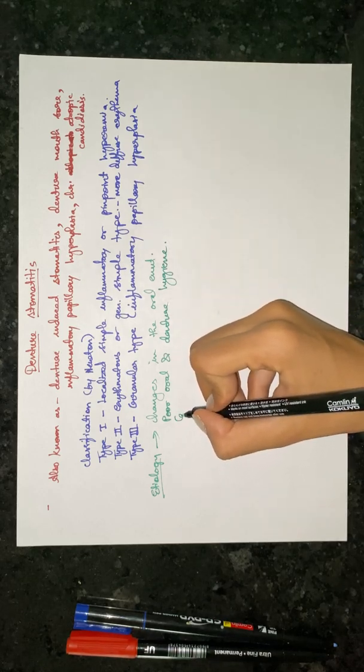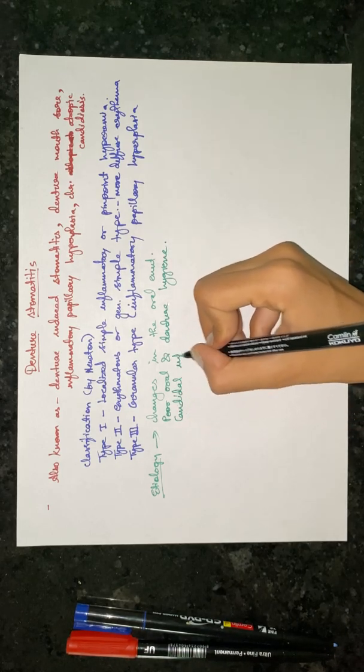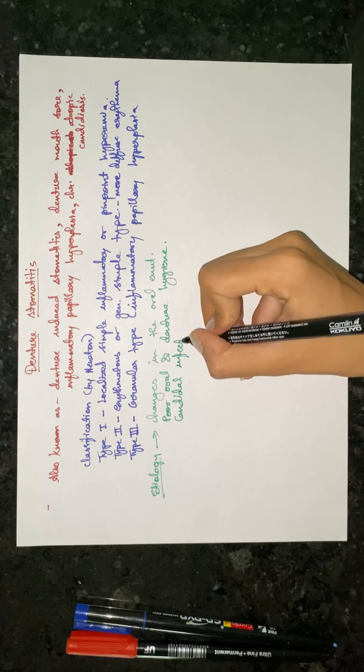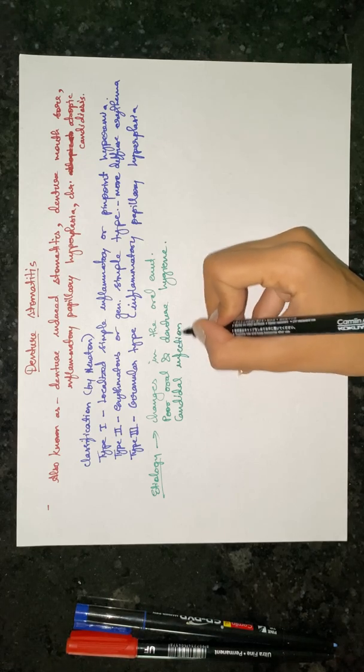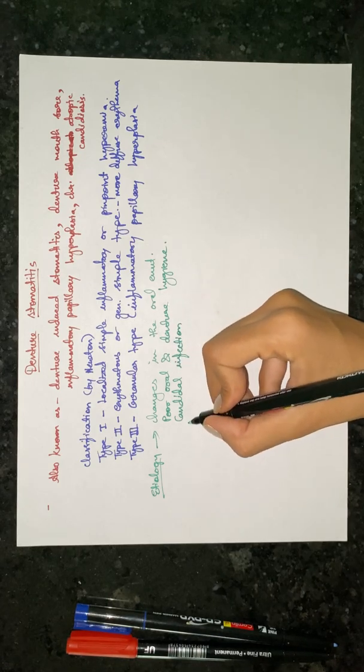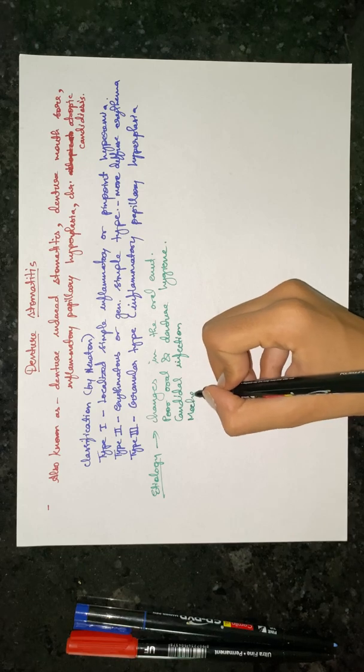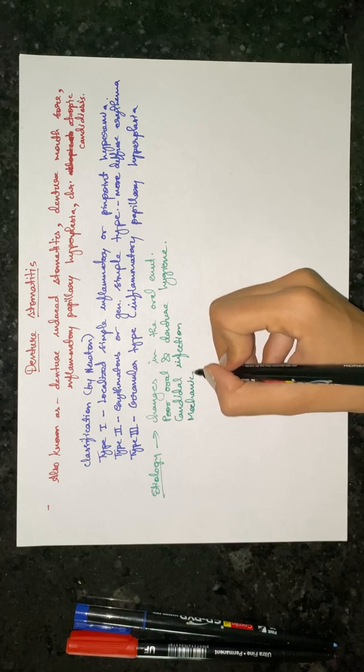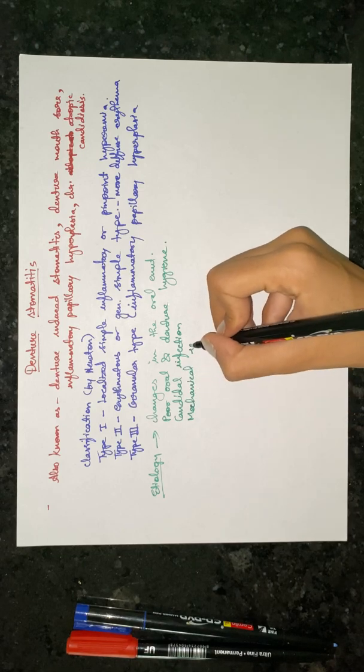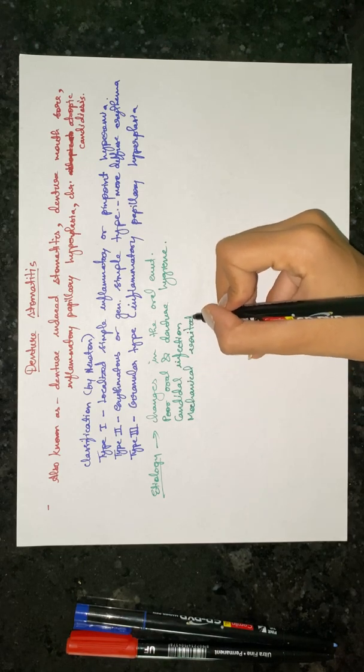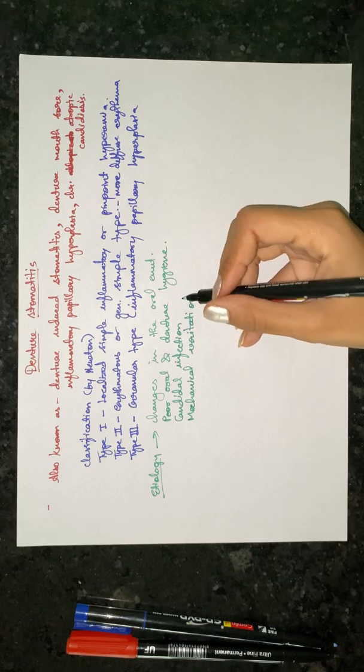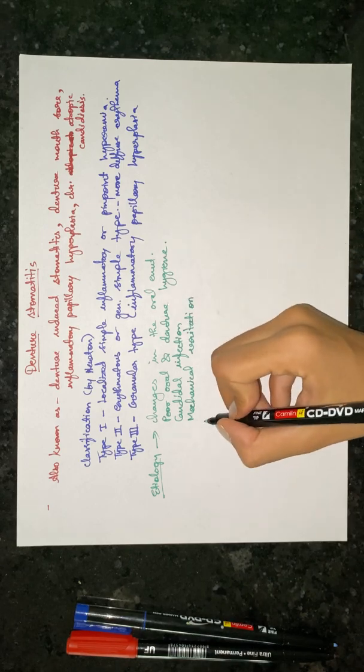Candida infection or mechanical irritation and bacterial infections.